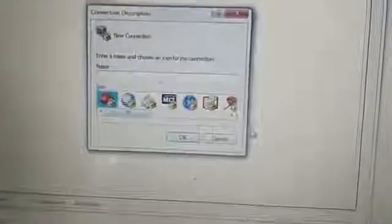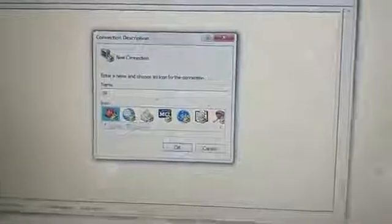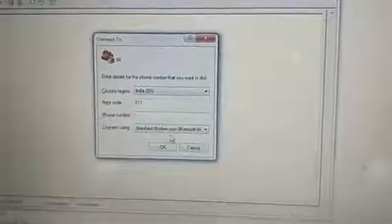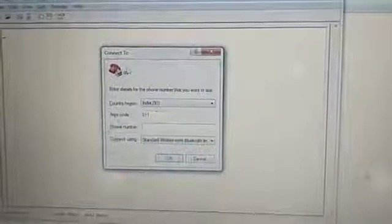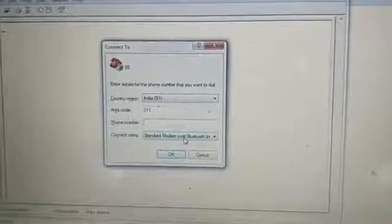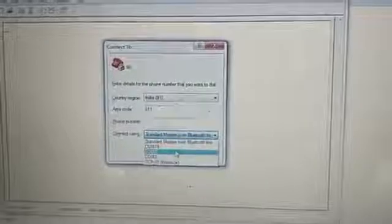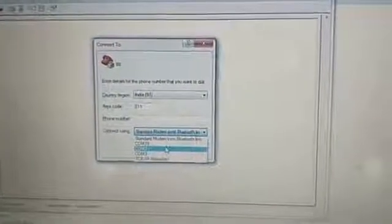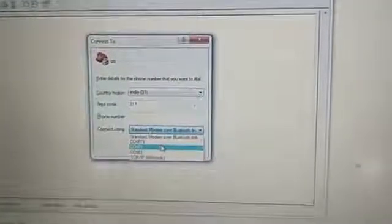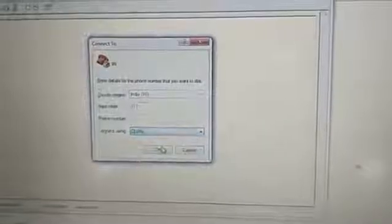We start the hyperterminal. This will show this window. Here we put anything, any connector and press enter. Here this connect to, connect using COM 3 because my port is COM 3. In general computer it comes with COM 1 and then OK.